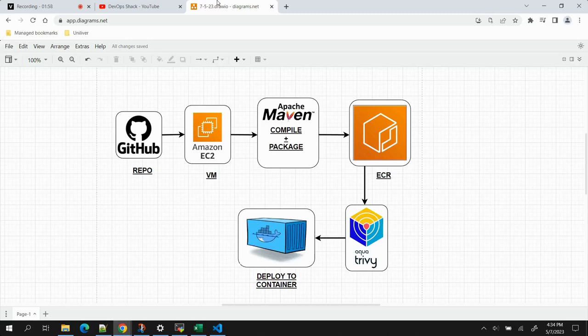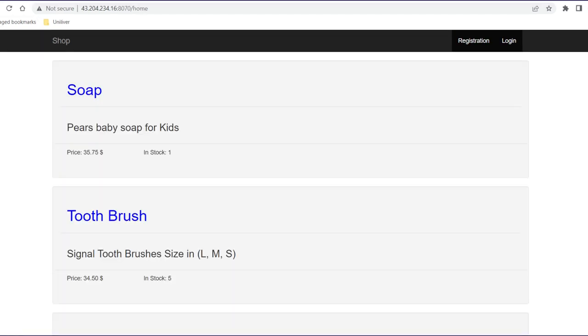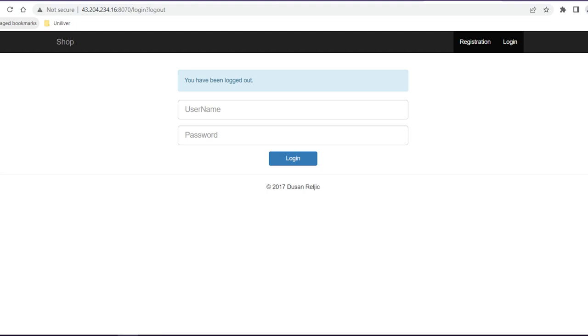Just to show you a little bit about the application — this is the application we are going to deploy, and this is how it will look after deployment.